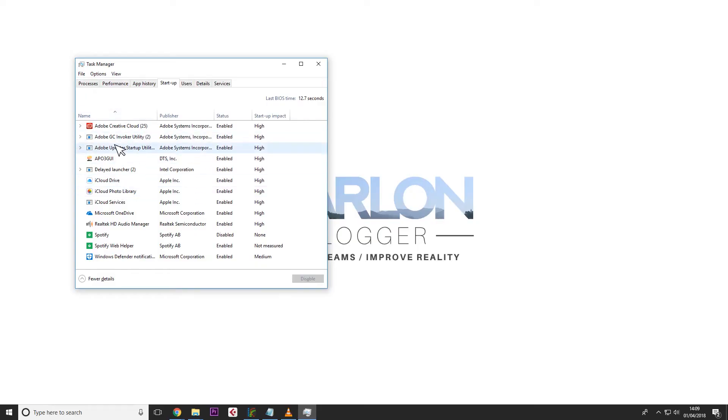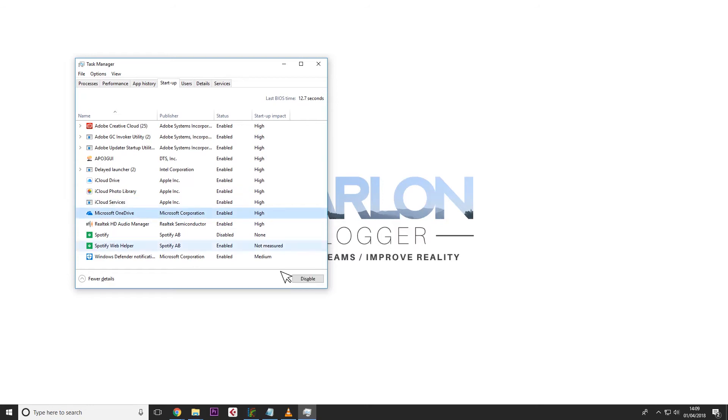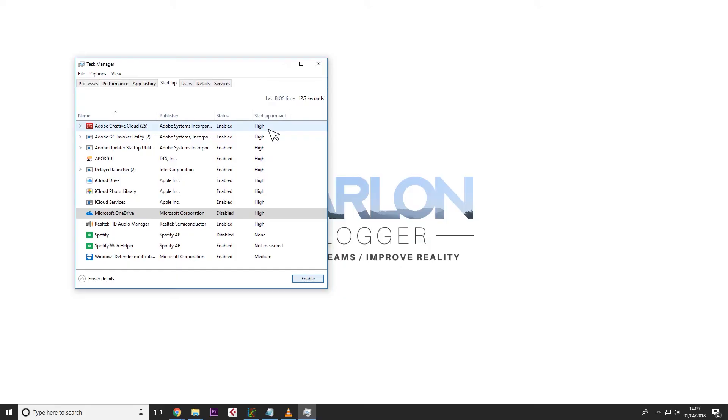Most of these I do want to keep, but things like Microsoft OneDrive — I do not use OneDrive — so I'm going to disable this. Select it, disable, simple as that. And not only that, you can see from this list the startup impact — most of these are high. So I could quite easily remove iCloud Drive as well, I don't use that. Disable. Done.